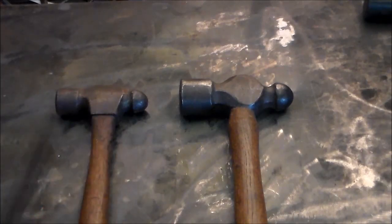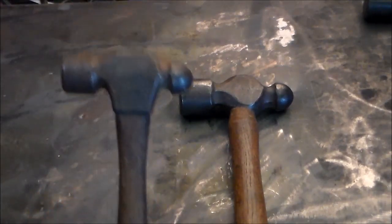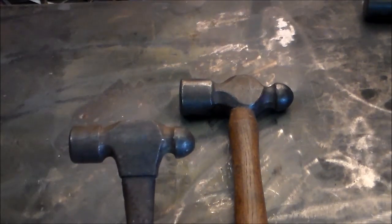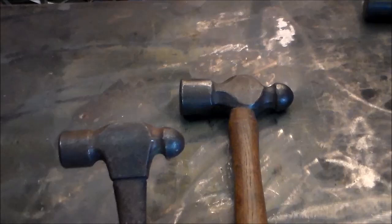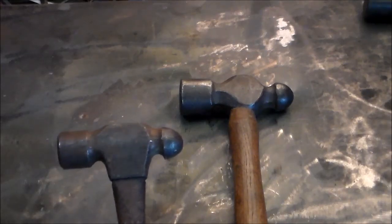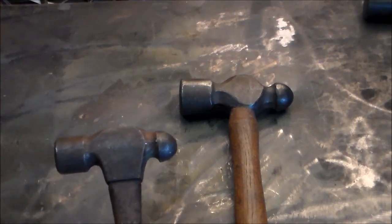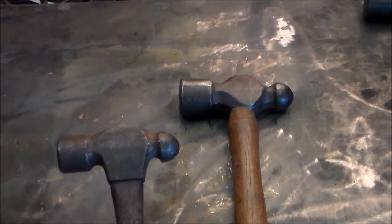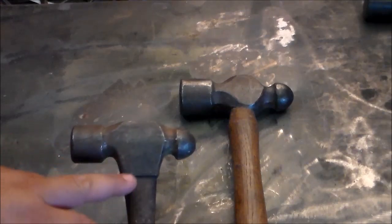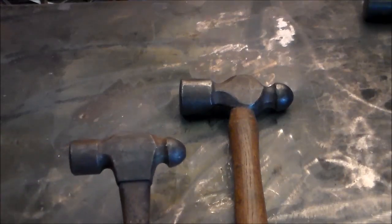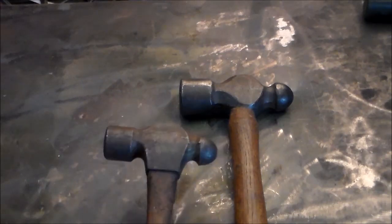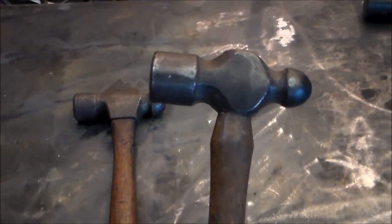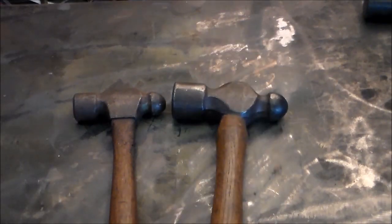Now this guy right here has a different type of eye on it. You can see how it comes down. That's called an adze eye, A-D-Z. If you're not familiar with an adze, it's a woodworking tool usually with a long handle. This is called an adze eye. You see it mostly on claw hammers. You don't see it on ball peens a whole lot. This is the classic ball peen look.